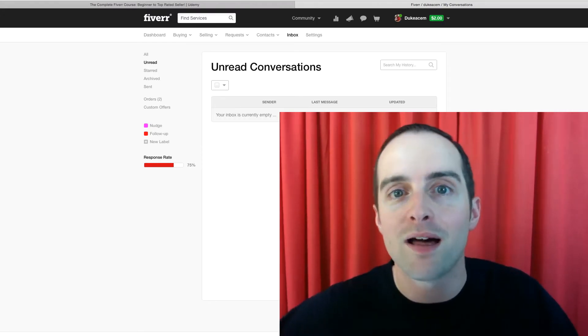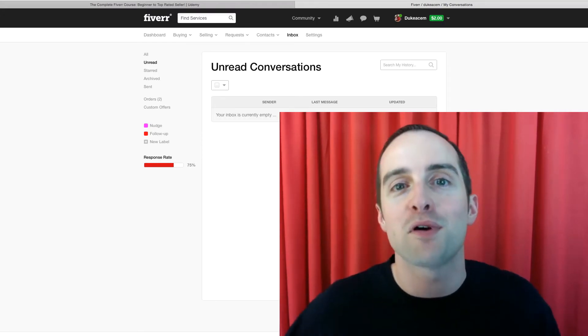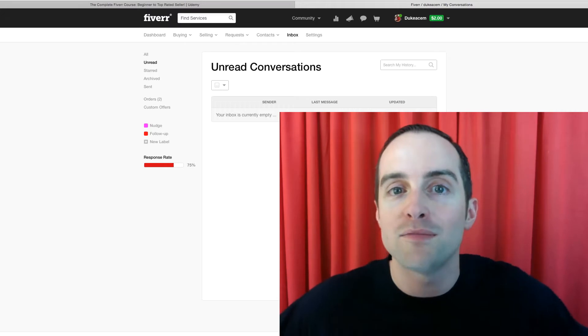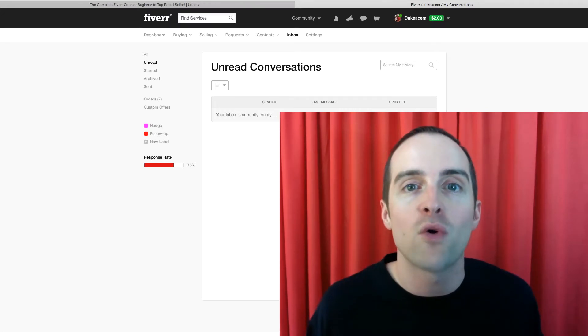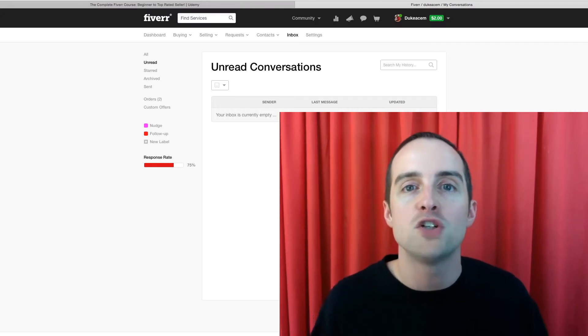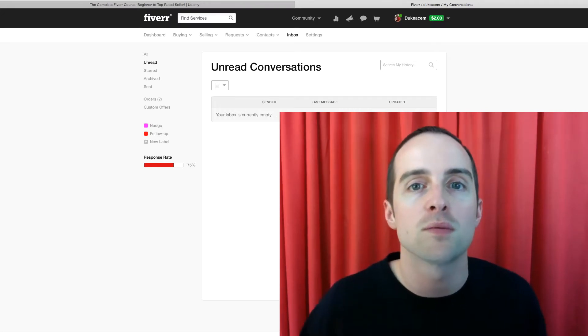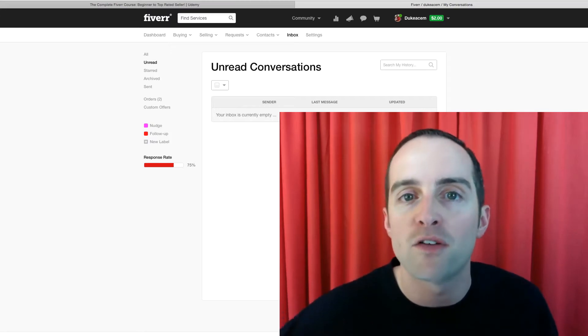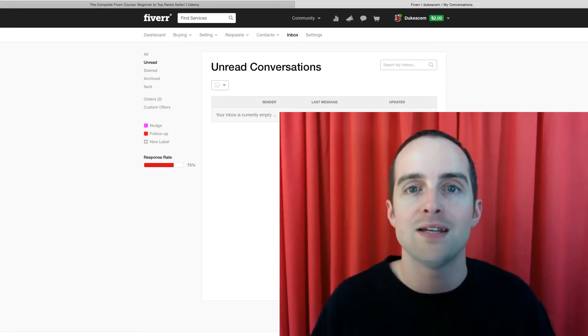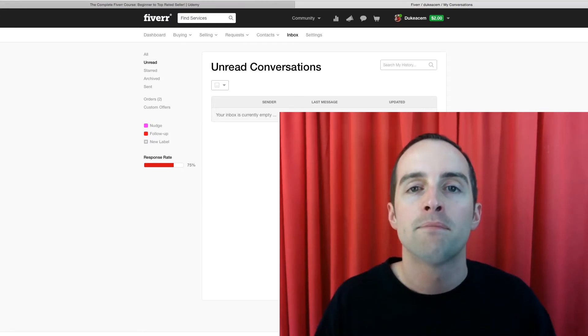And that client gave me the chance to teach on Udemy because that client gave me so much work. Now, you can find clients just like that on Fiverr right here in these messages.